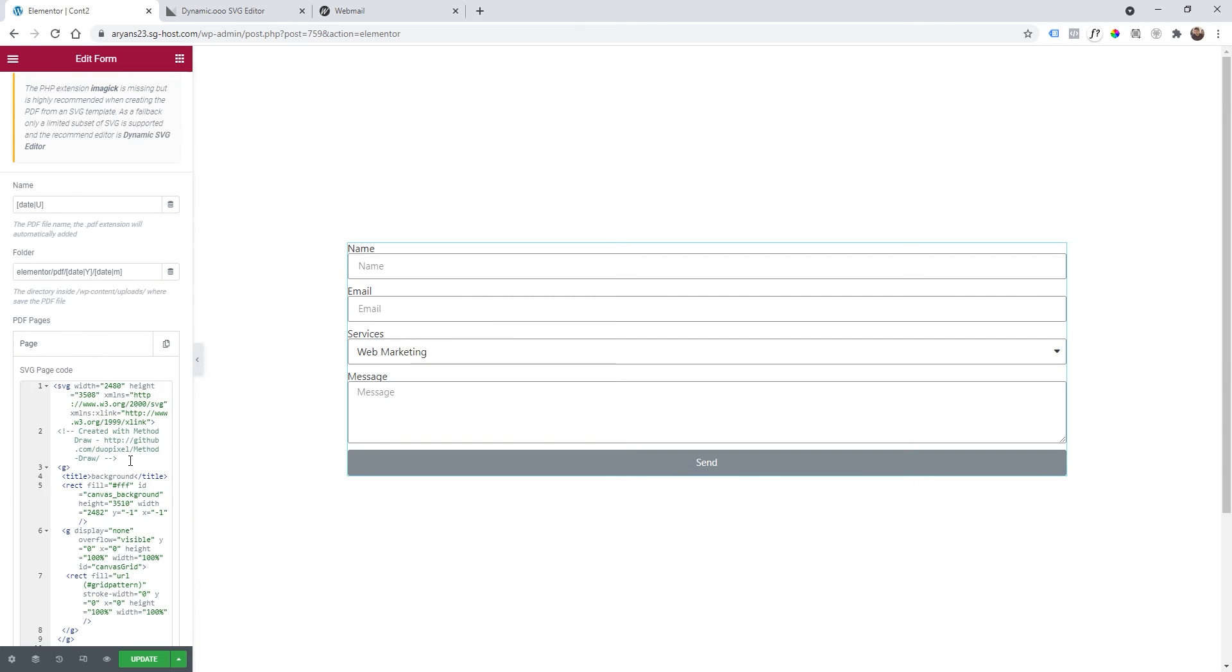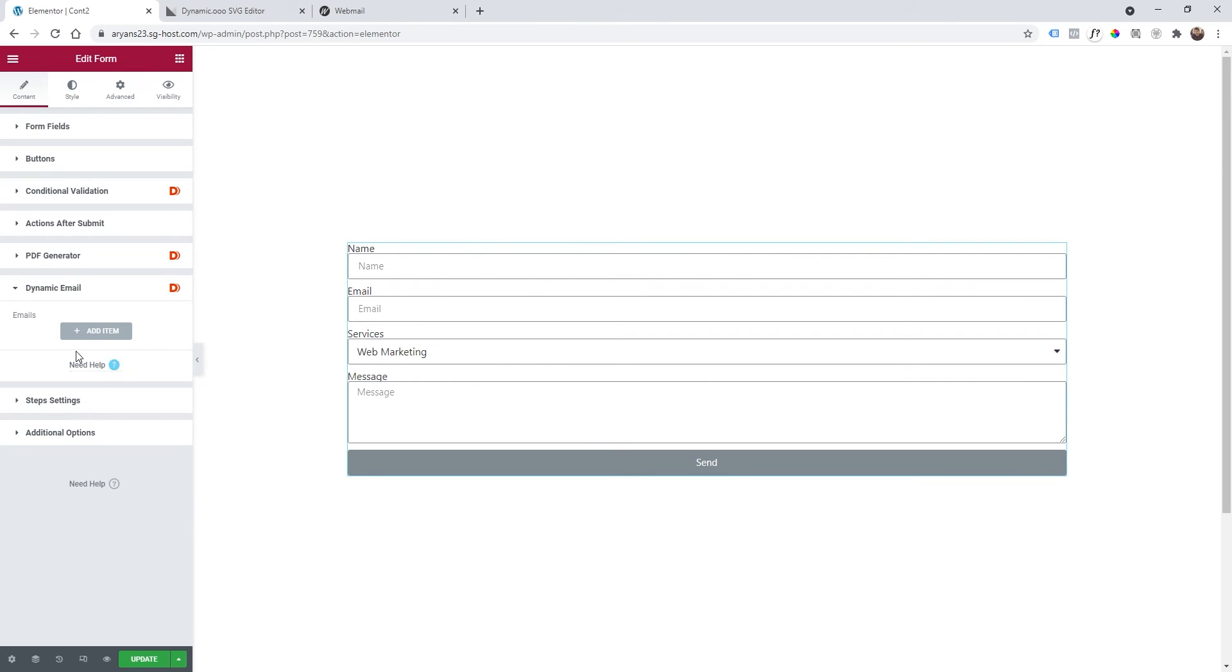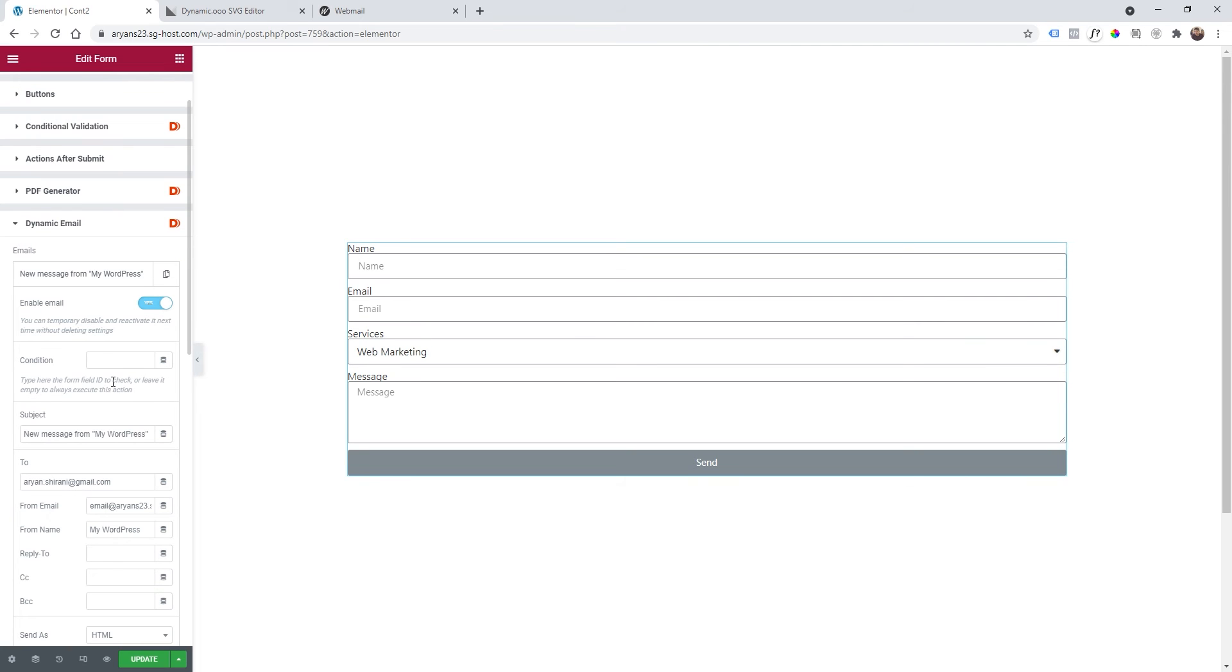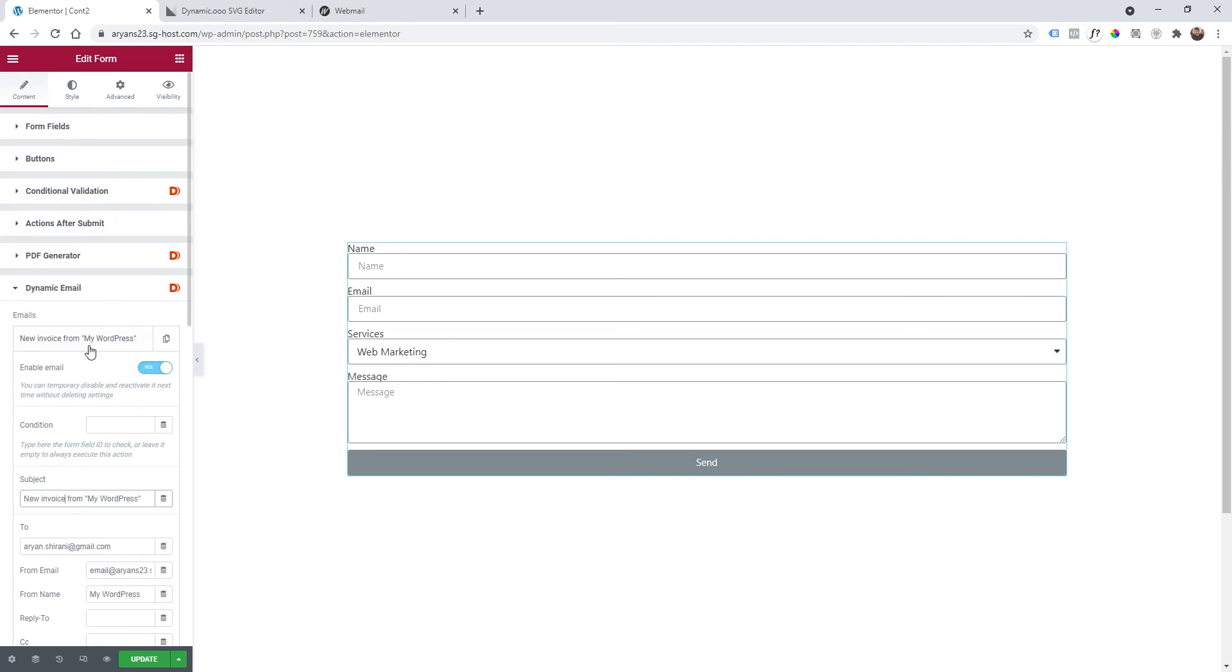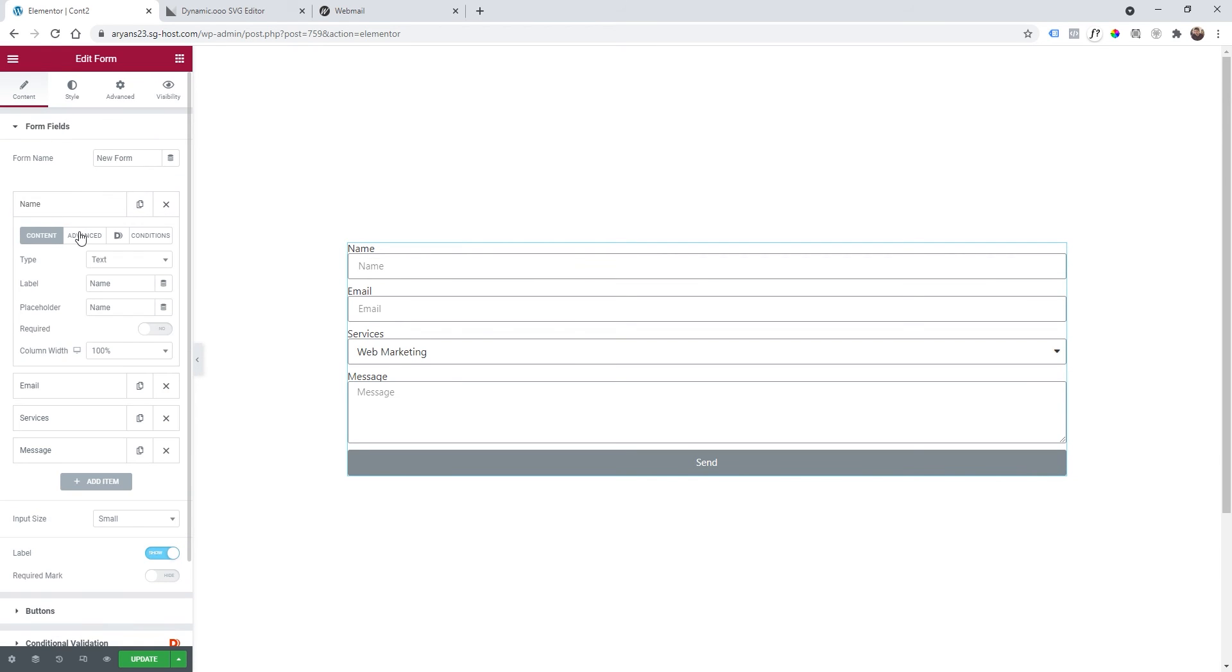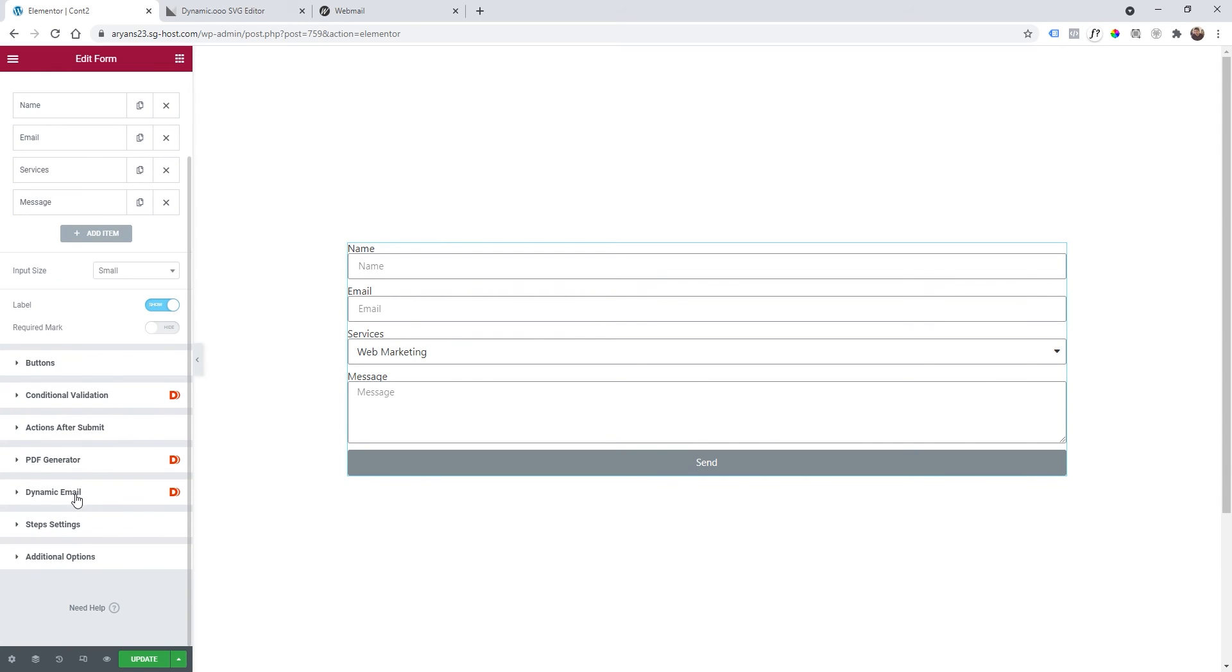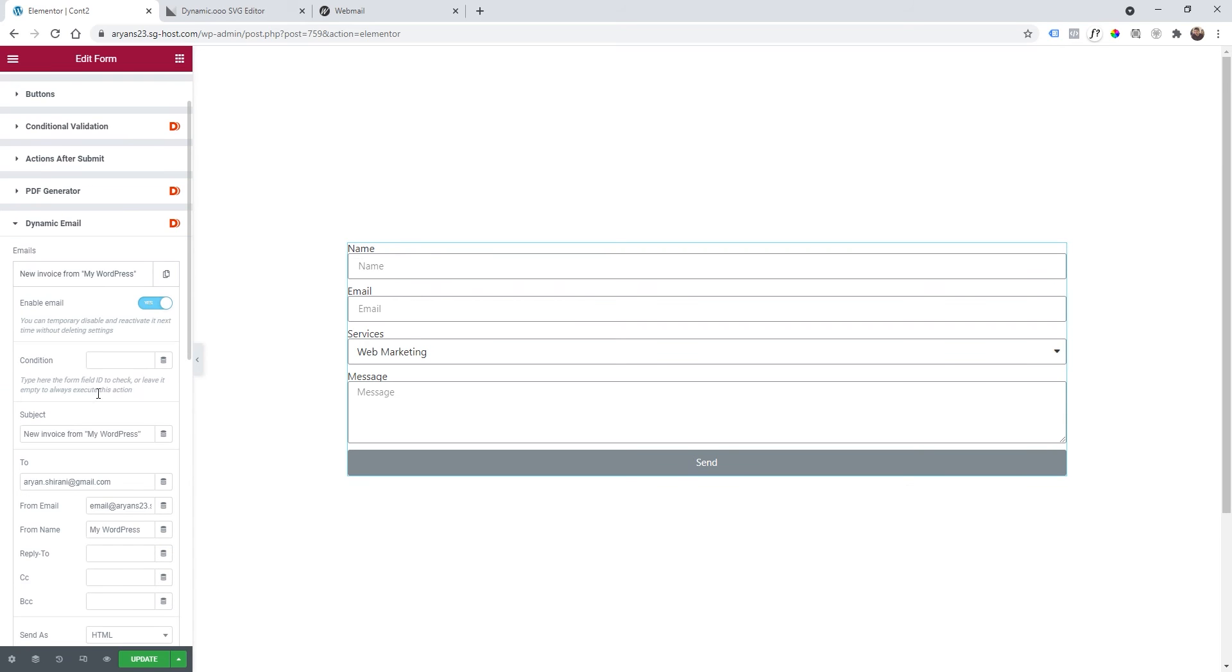Now we can close this and get to dynamic email. We can add an item here. Enable email, be sure it's yes, condition leave it blank, and then subject we can change to new invoice from. Here we can add some shortcode so that our subject will be populated automatically by the content that we add. Let's go to form fields, click on name, and this time in advanced we're going to take the shortcode. Copy the shortcode, go down to dynamic email, and instead of my wordpress I will add the shortcode.